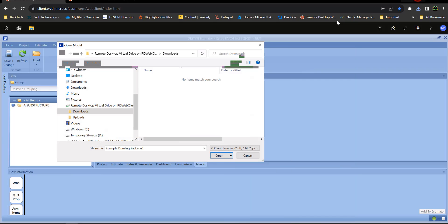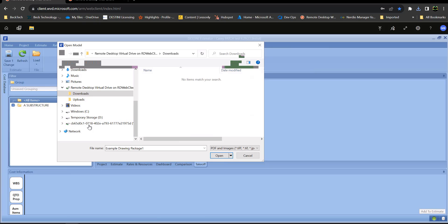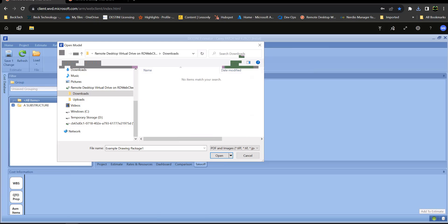So that is how you will get files to and from using a web client. You have to put it in the downloads folder. You only have access to that folder and this folder in the web client, and that's how you get files back and forth between your remote desktop web client and your local computer.